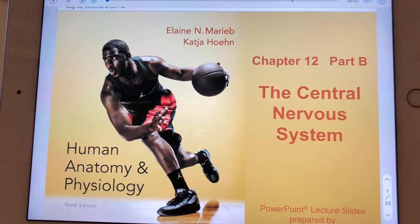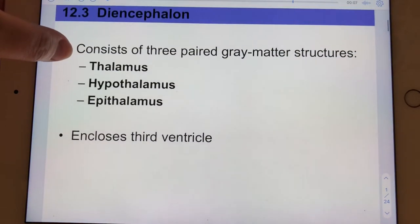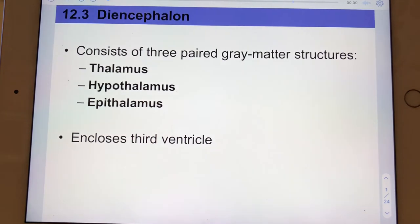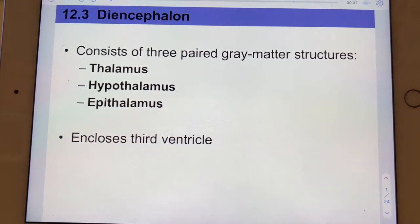Chapter 12, Part B. Let's start with the diencephalon. We're making our way toward the core of the cranium. The three players in the diencephalon are all paired: the thalamus, with left and right lobes; the hypothalamus, also with left and right portions; and the epithalamus, also paired. These are all gray matter structures.